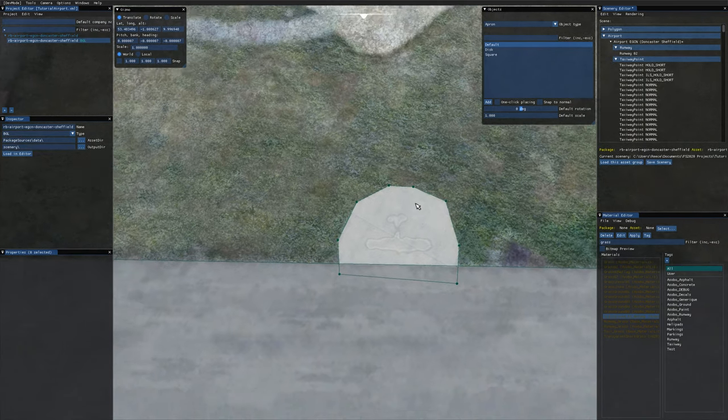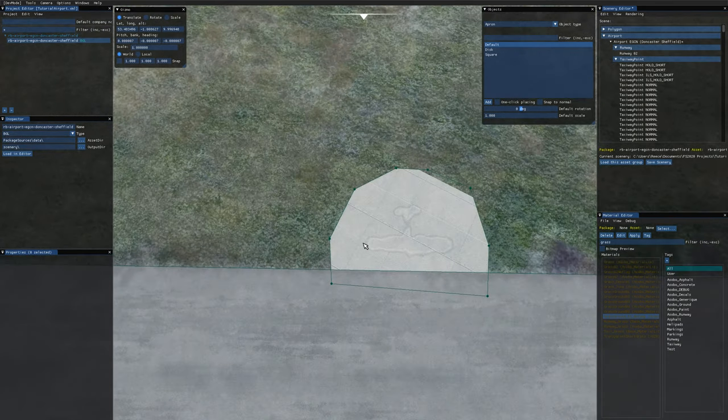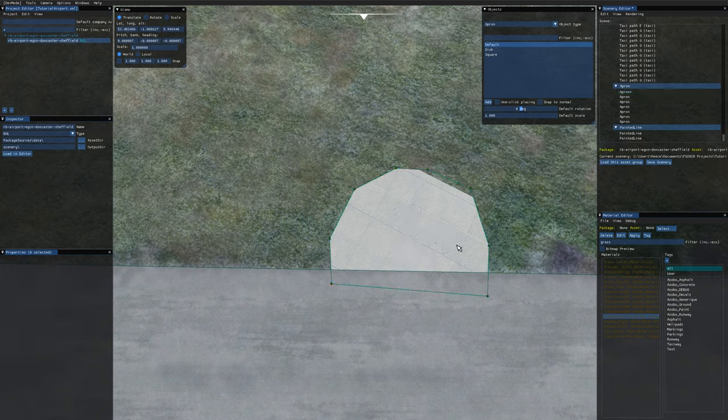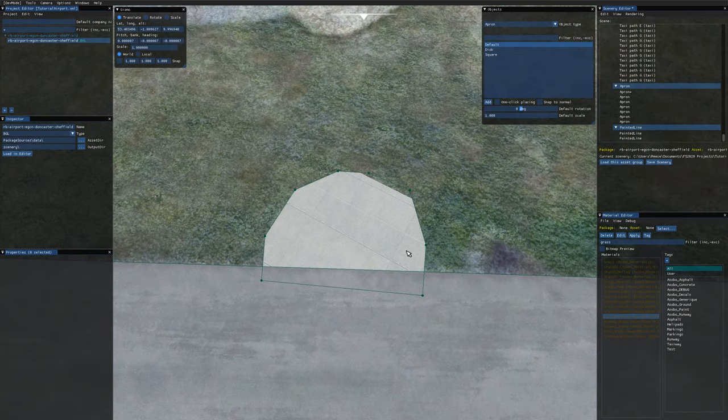And then we can see we've got a nice apron here. Now the first thing you'll notice is we can still see the plane through here and that's because of ground merging so you just want to untick the ground merging checkbox in the properties box there and that goes away.